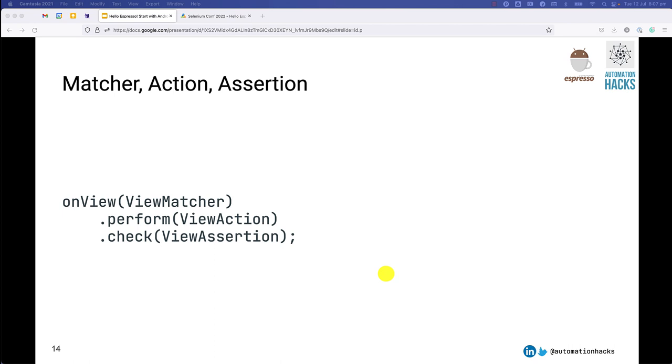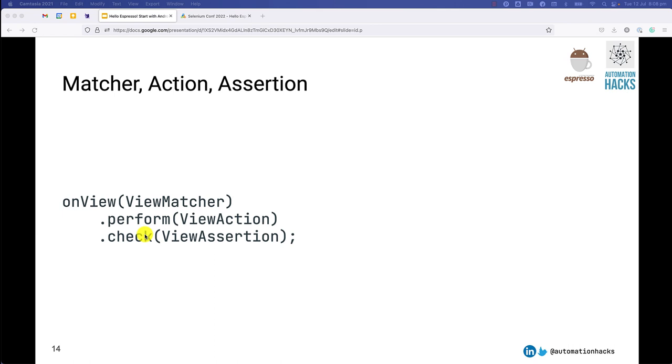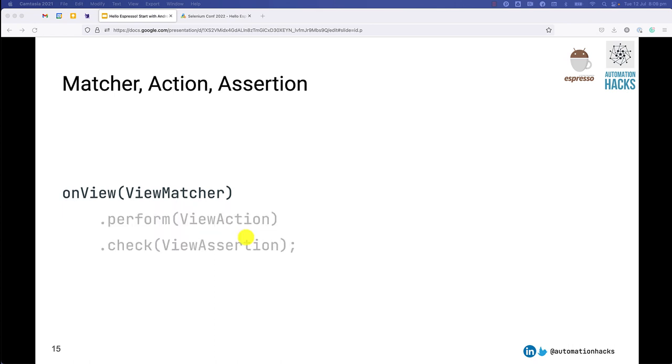So when you take a look at any typical Espresso test, it has three main parts. There is an on view or a section where you actually find the element you want to do some action on. You perform some action on it, and then finally you check what happened to my app. Is it in the desired state or not? So I described three main parts: you find an element, you perform an action, and you check.